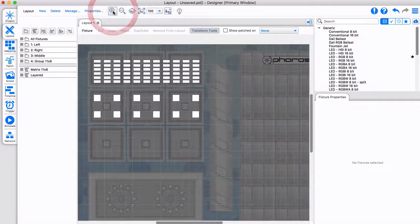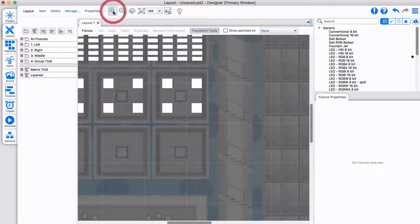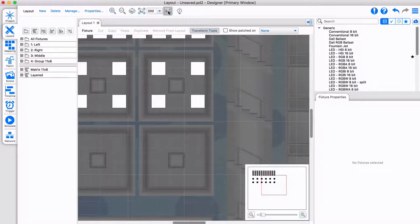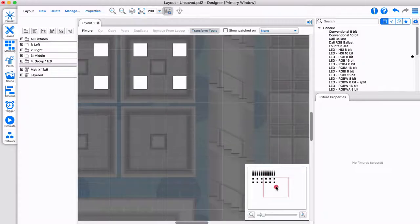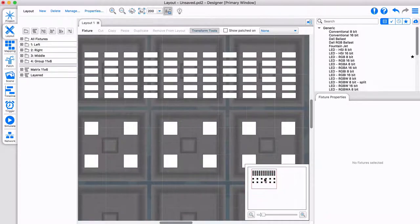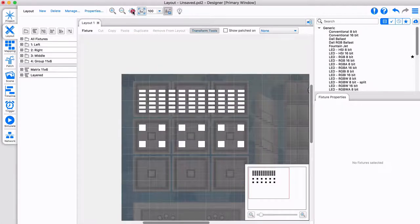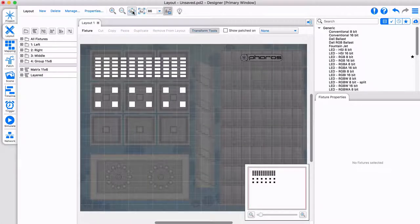Zoom in and out using these buttons, or use keyboard shortcuts and your scroll wheel. The mini map feature allows you to move around large layouts with ease. Click here to snap to 100%, or scale to fit views.